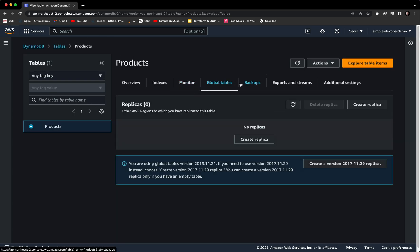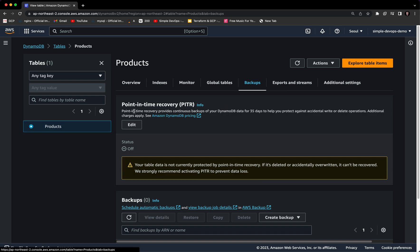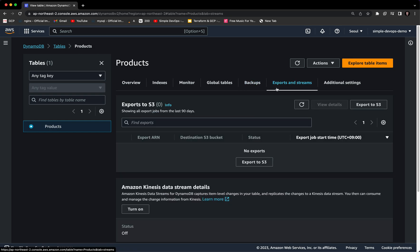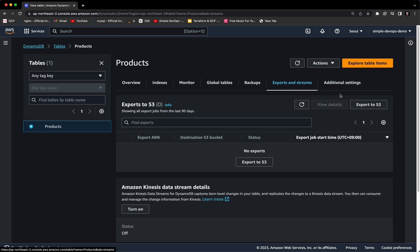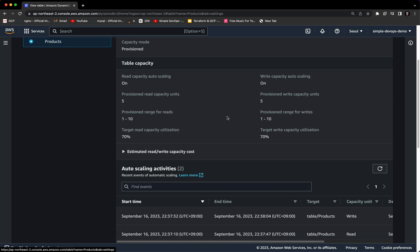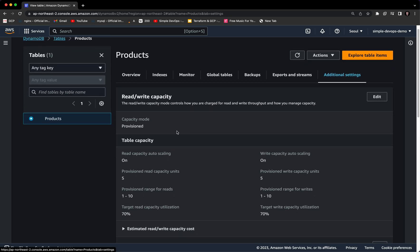We also have global tables, where you can create replicas in other AWS regions to which you have replicated this table. We have backups — point-in-time recovery provides continuous backups of your DynamoDB data for up to 35 days to help protect against accidental writes or deletions. We also have exports and streams where you can export to S3, and finally additional settings where you can configure table capacity and estimated read/write capacity cost.